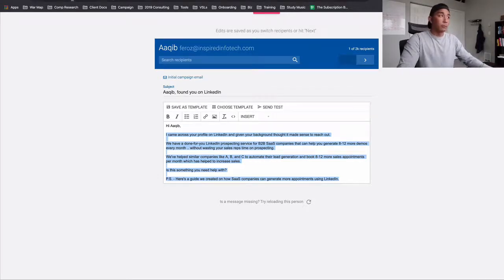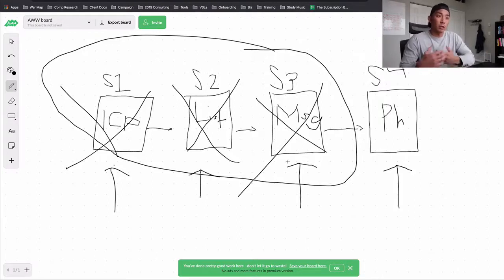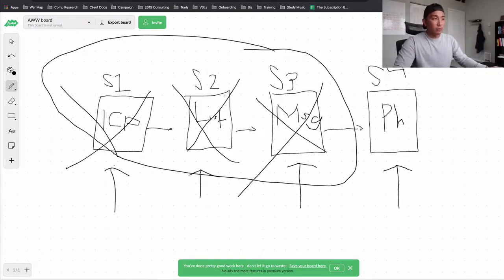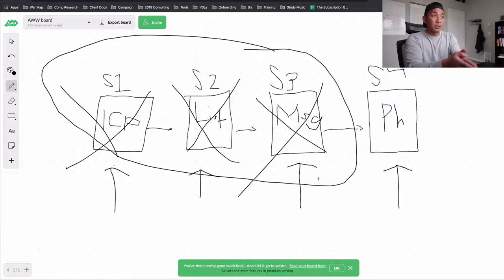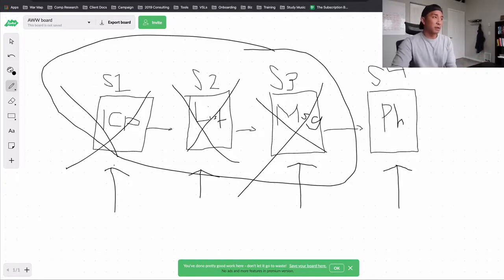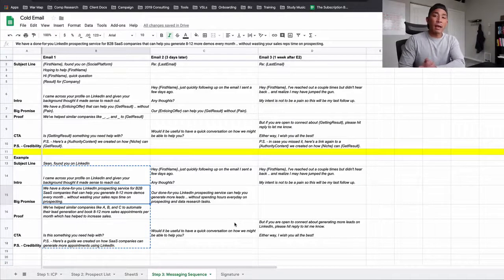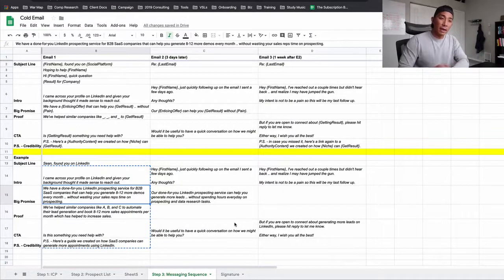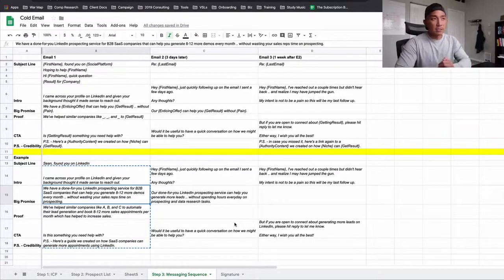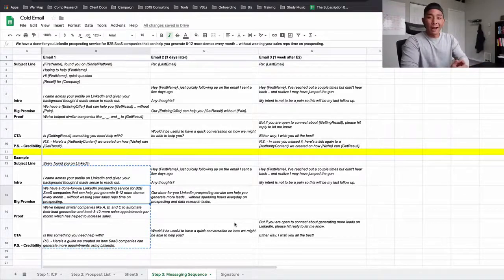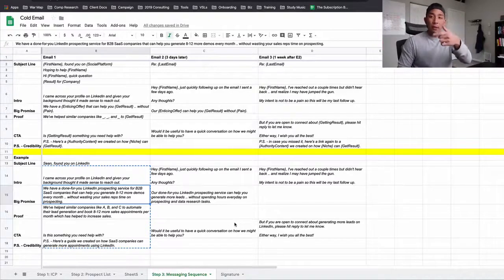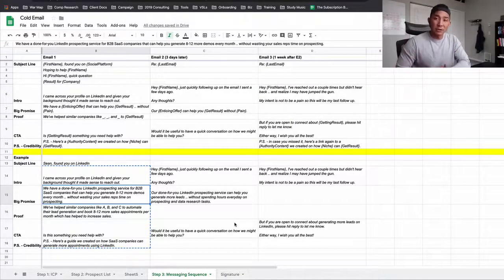Cold email is still one of our best channels for new client generation because it's predictable, measurable, and we can do it every single day. It doesn't cost much other than the small monthly tool fees. We covered the ICP, creating a list that fits your ICP, creating a messaging sequence, and the tools we use. We actually run cold emailing as a service in our agency. You can take this and run with it — just remember to experiment with different messaging. This is exactly how we send cold emails and get clients for our business. I hope this was helpful. If you want to see more around cold emailing, or have any questions, comment below. Leave this video a like if you enjoyed it, and I'll see you in the next one. Take care.